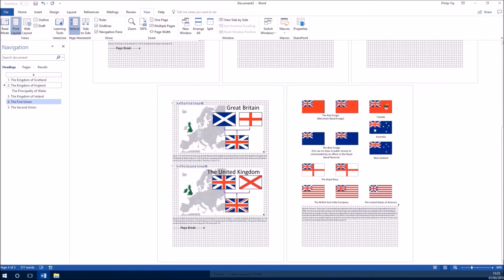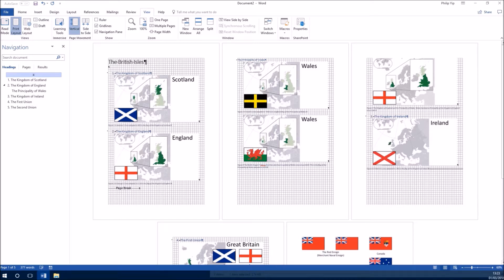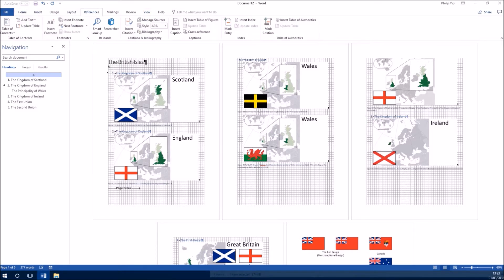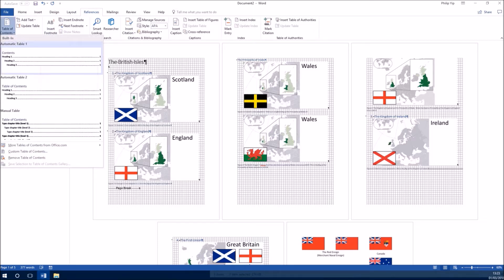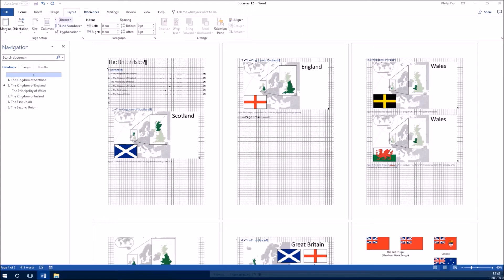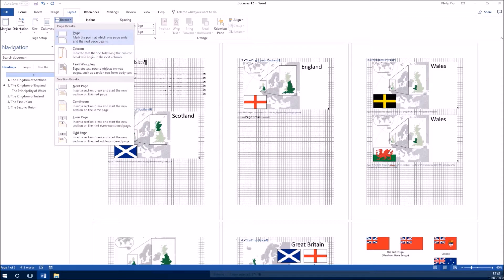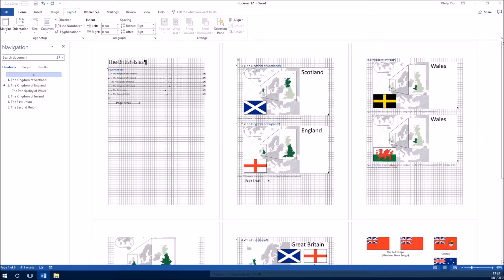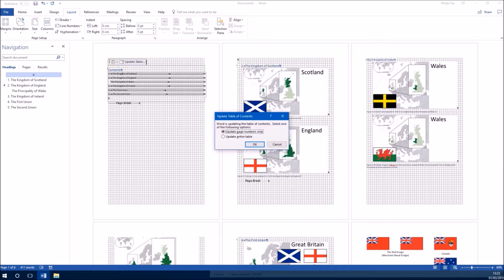I'll zoom out and scroll through the document to check it looks okay. Then I'll go to the title, select it, press Return to create a new paragraph mark, go to References, and to the far left select Table of Contents, using the first option. The formatting gets a bit disrupted so I'll insert a page break below the table of contents by going to Layout, Breaks, and selecting Page. This moves the first heading to a new page. Then I'll right-click the table of contents and update it because the page numbers have changed.